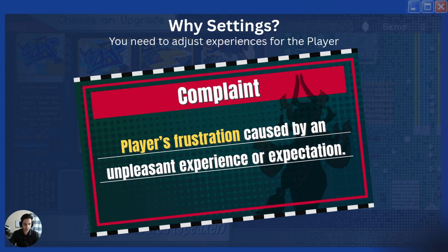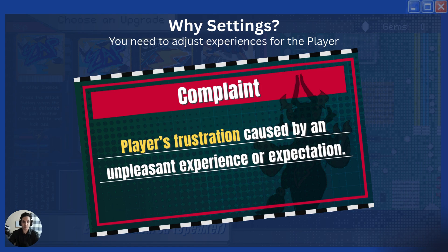Why a settings menu? Every player subjectively has a way to enjoy your game. Not everyone has the same computer, the same control scheme, or even preferences on how loud the game should be. And so if you disable the ability to fix these things, players could become frustrated because they're forced to play the game in a specific manner that just may not be beneficial for them.